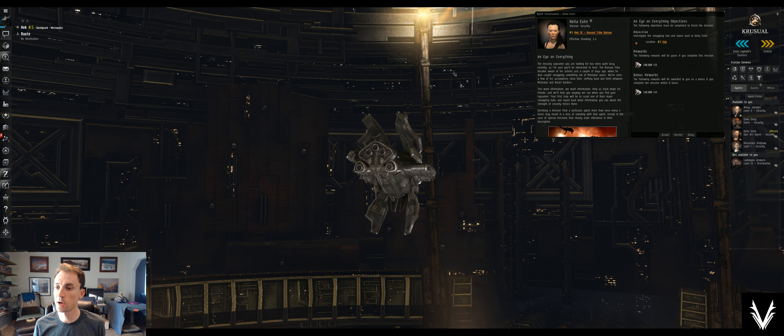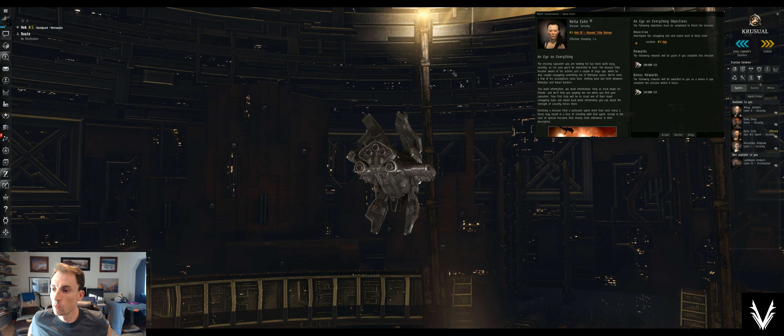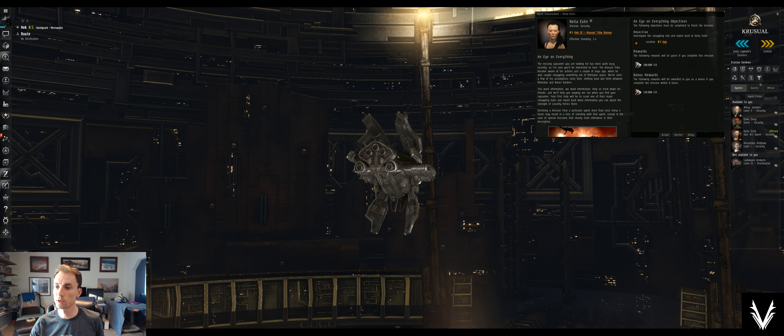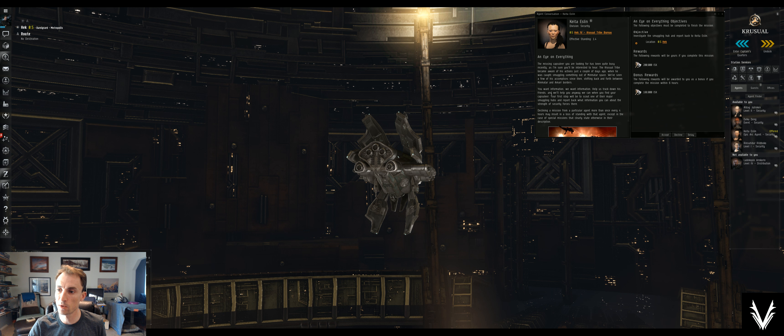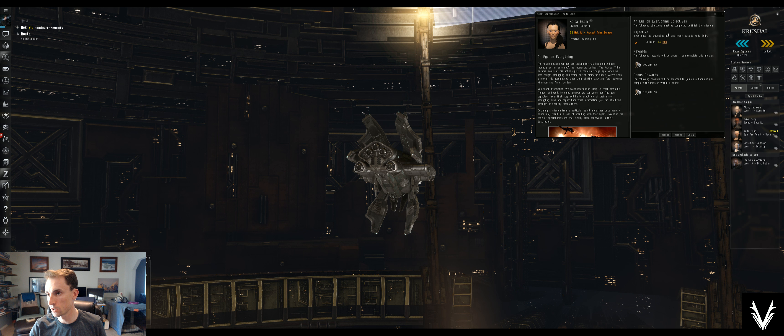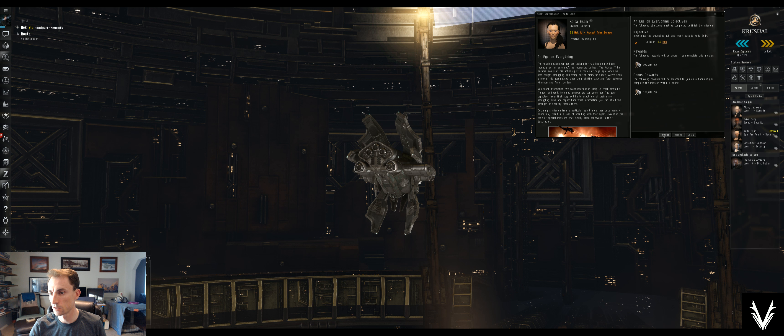When you find your capsuleer, your first step will be to scout one of their major smuggling hubs and report back what information you can about the strength of security forces there. Basically we just go here, investigate, and report back. Sounds easy enough.